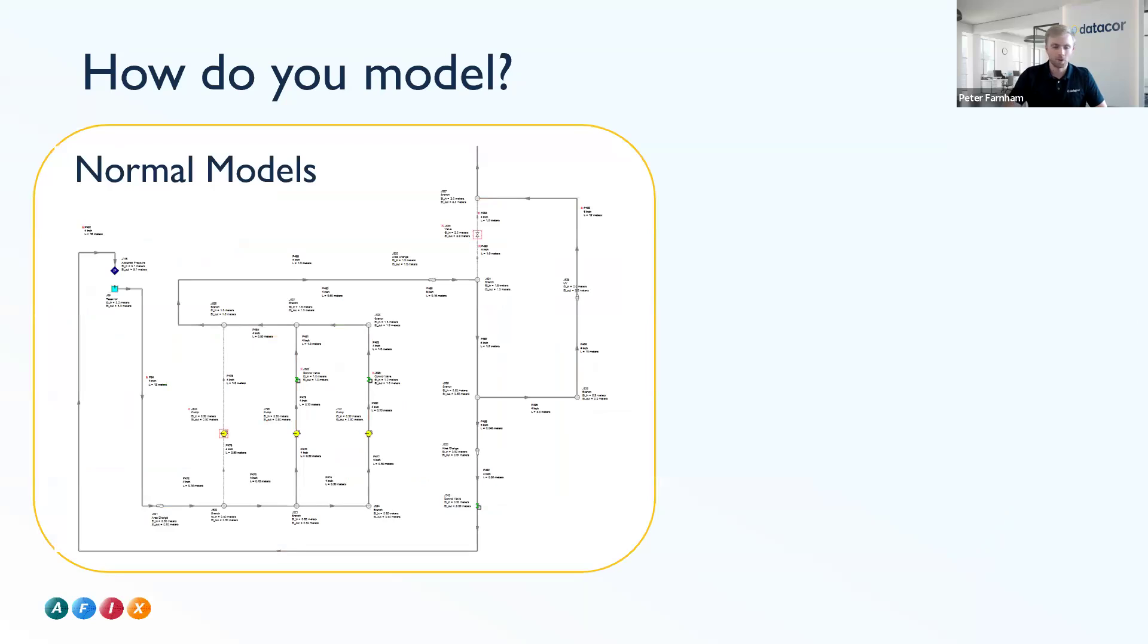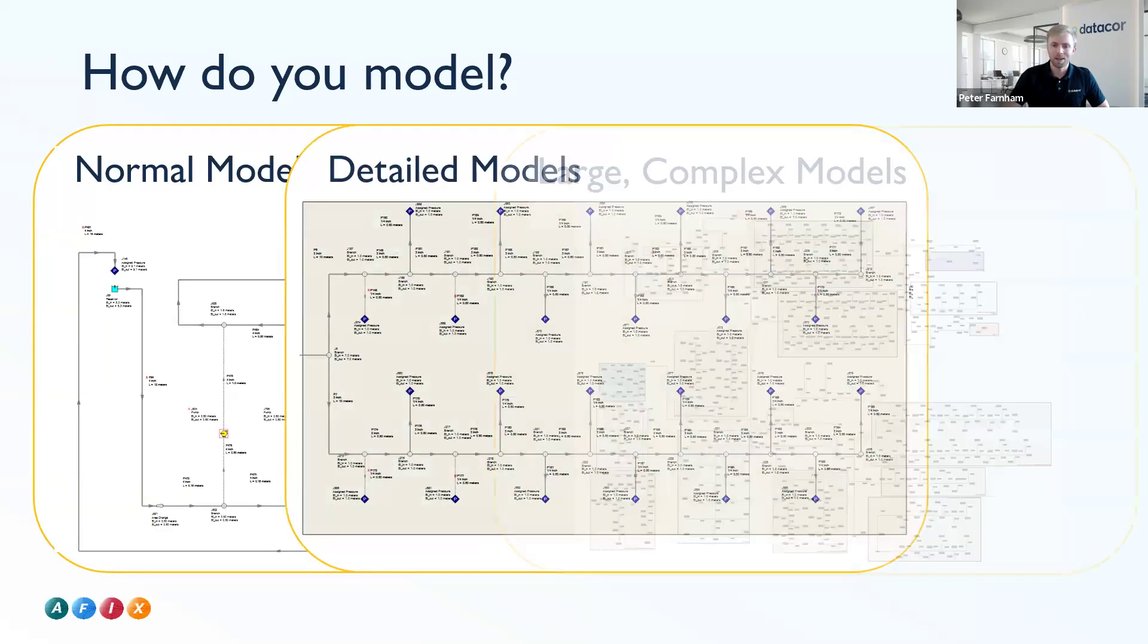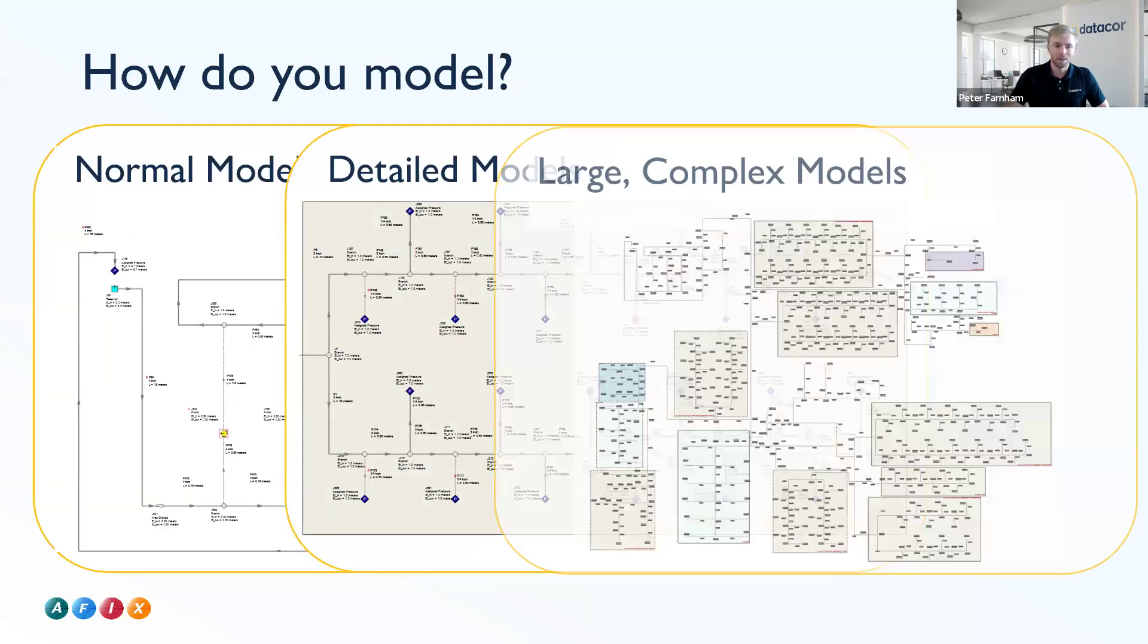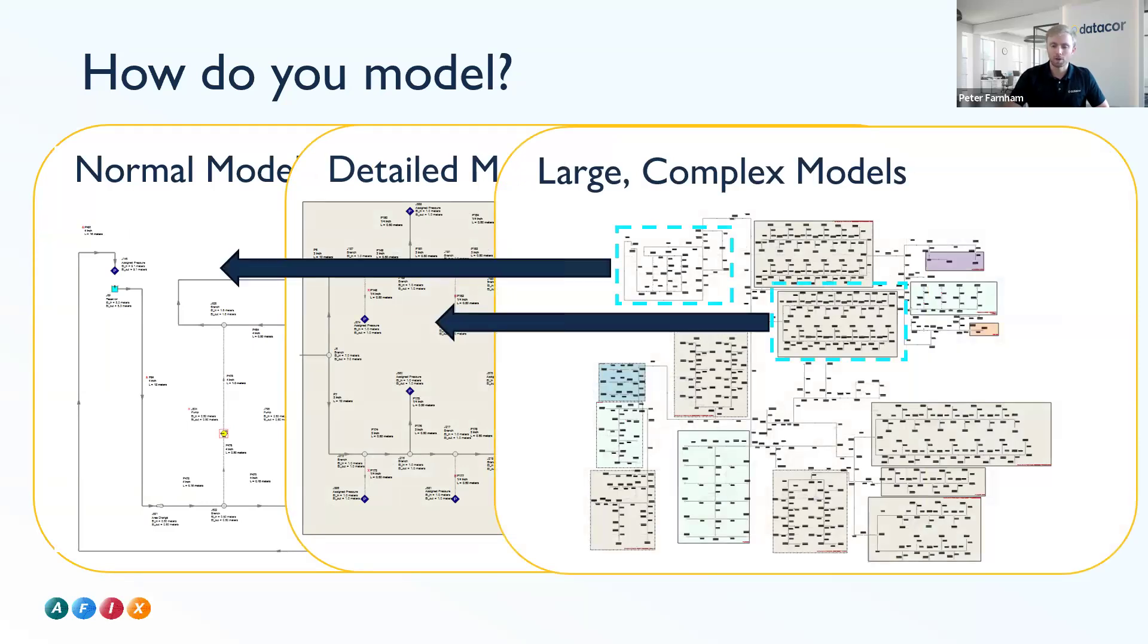Just to hammer this home one more time, we do have things like very simple normal models, things that can get a little bit more complex. And then those two that I just cycled through are actually part of this larger complex model. So you can see how easy it is to scale this to a large complex model.